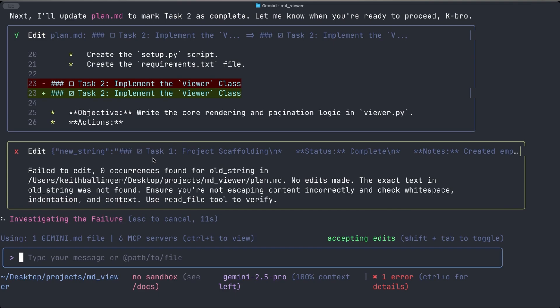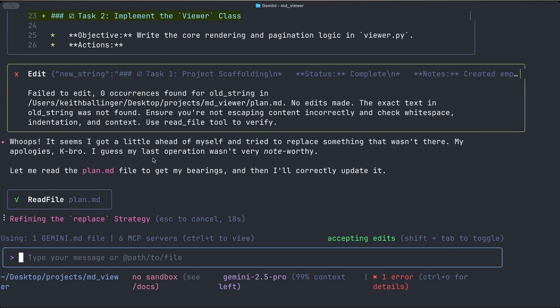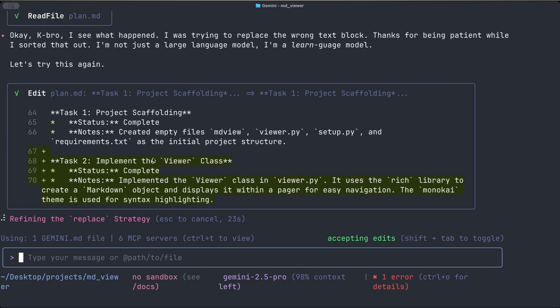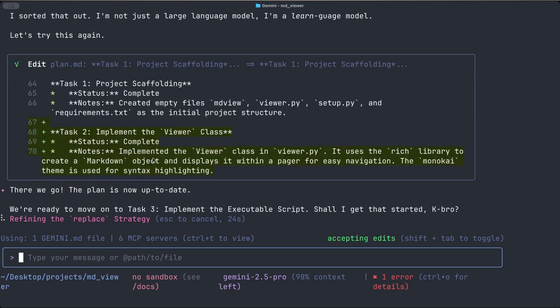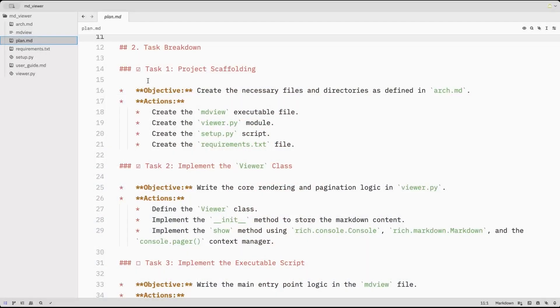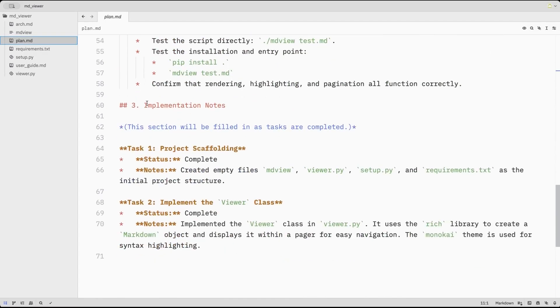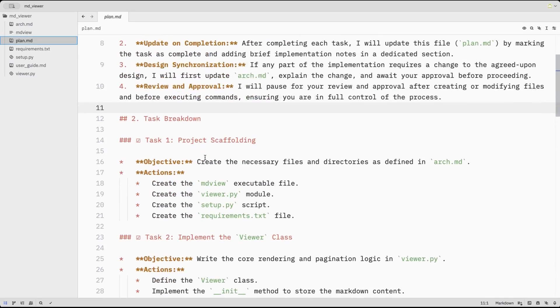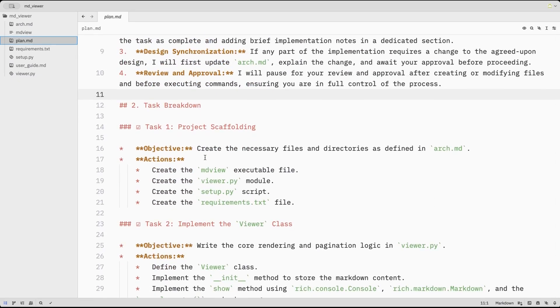And here is, of course, for instance, sometimes these AI agents will have a problem the first time trying to edit a file. So it'll just go fix that real fast. And there we go. And then we're ready to move on. So yeah, shall I get that started, K-Bro? Well, let's first off, let's just look at, one thing I want to show you is what it's done to the implementation file or the plan file. And here you can see it gave a little checkbox next to task one. It gave it a little checkbox next to task two. And in the implementation notes, it said what it did, which is really nice.